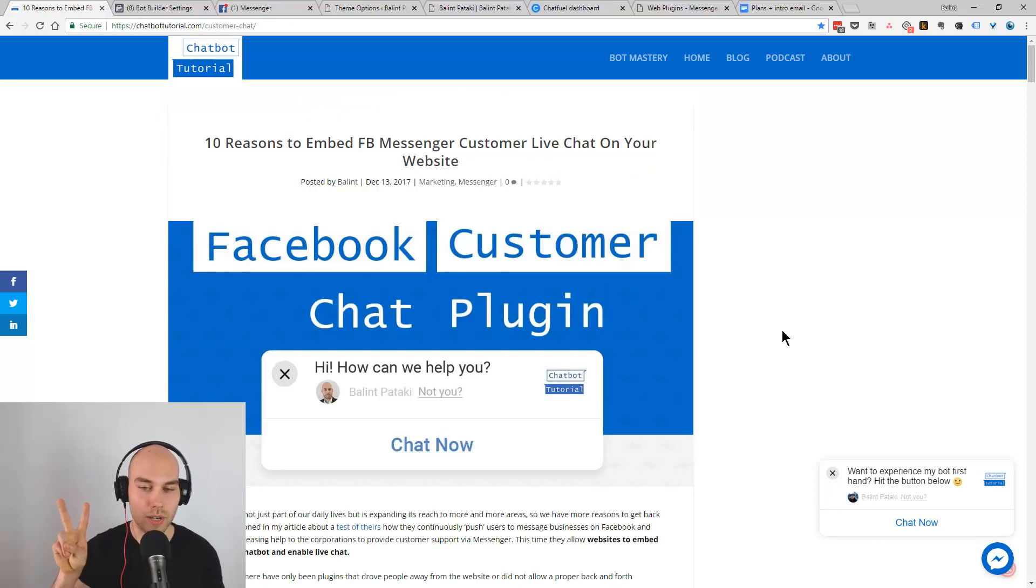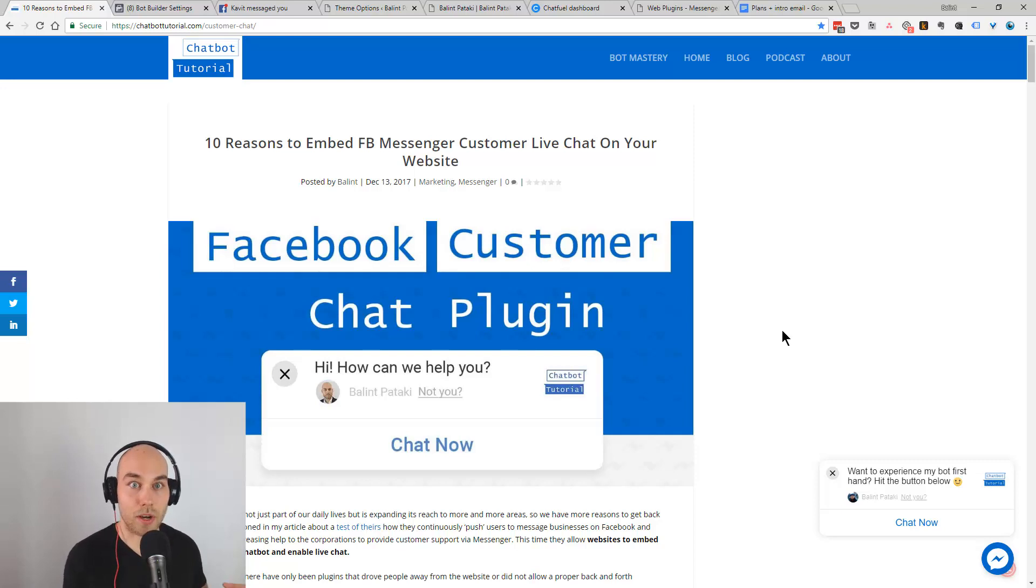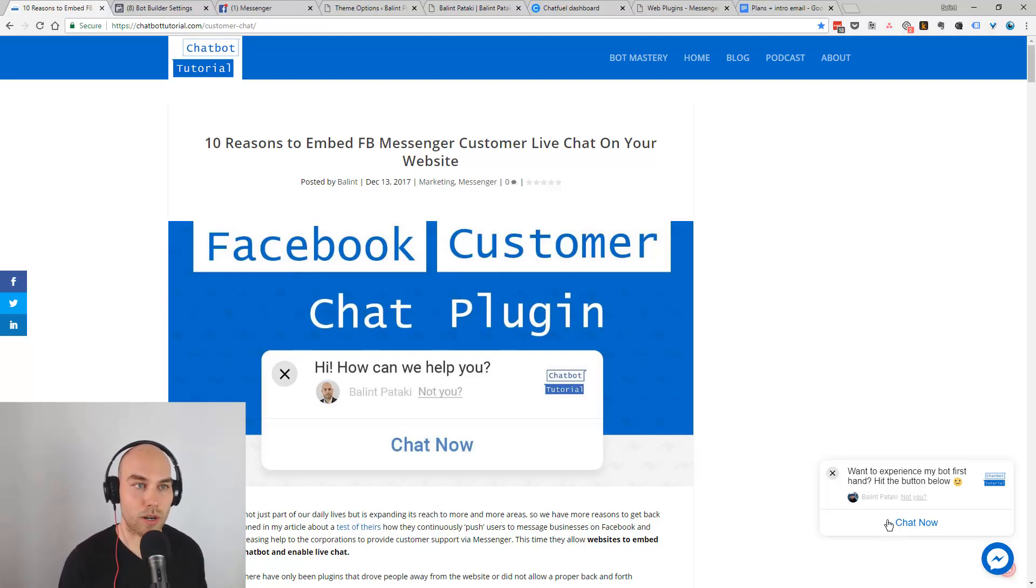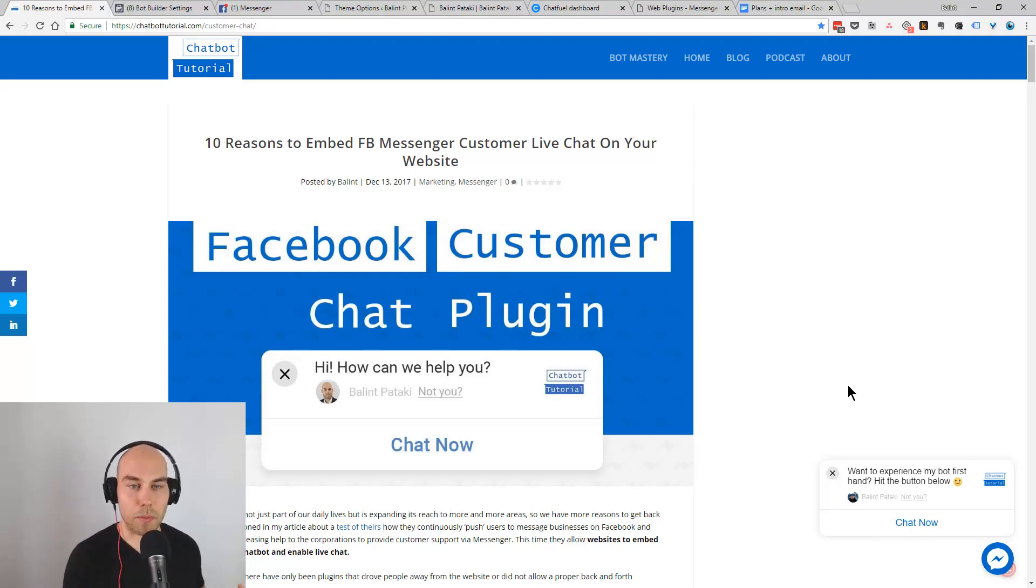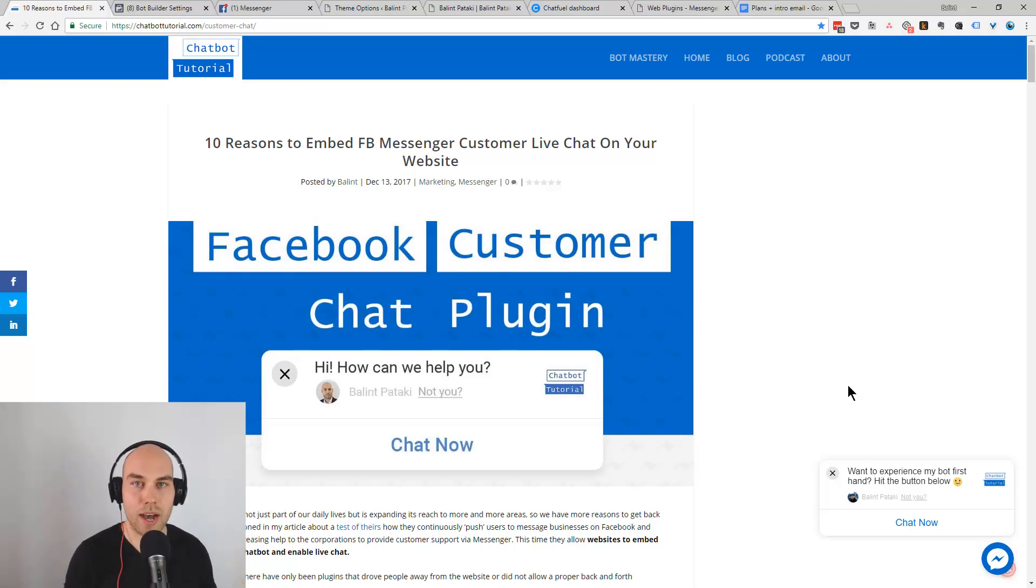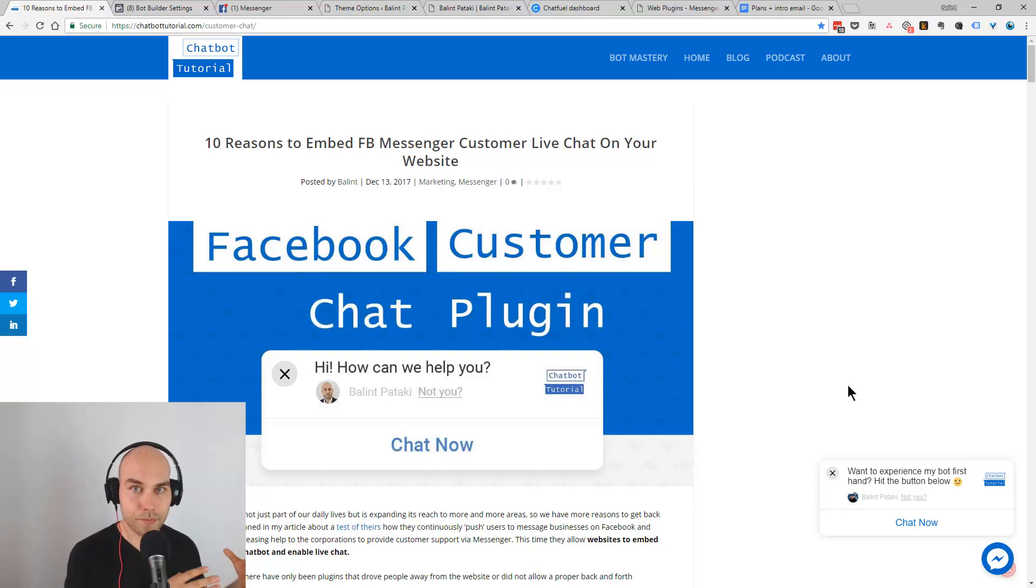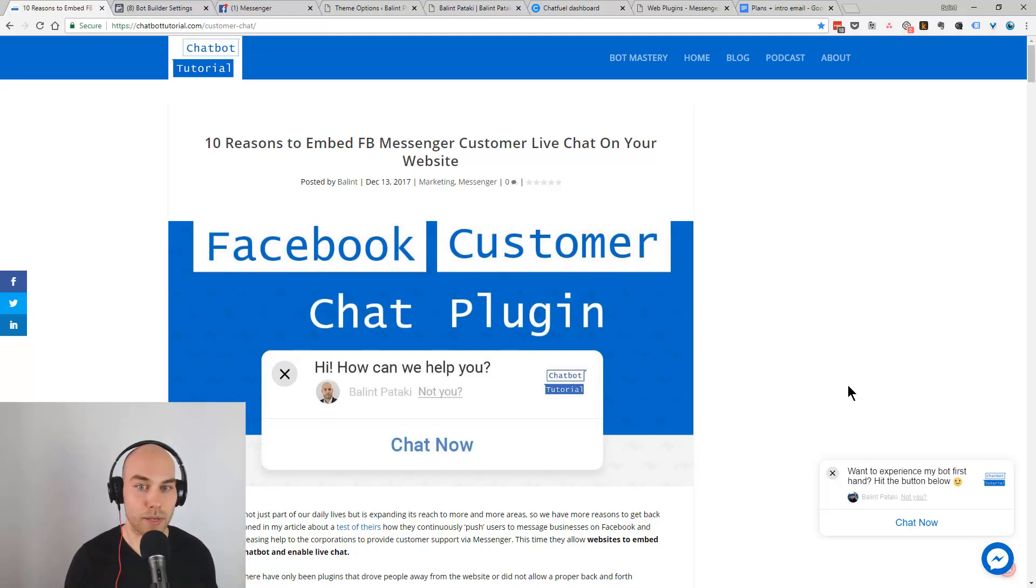You need two things for that. First you need a Facebook business page so you can embed the communication channel because these messages go into your inbox on Facebook. Second, you need a website or some sort of a blog where you can put a code snippet, a piece of code.